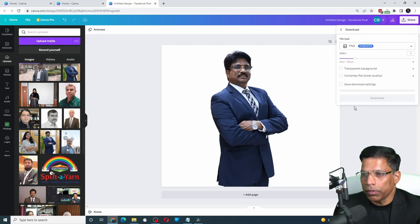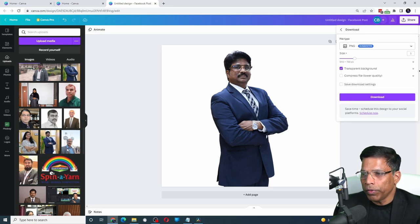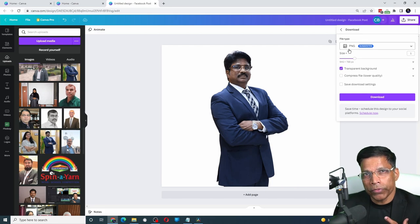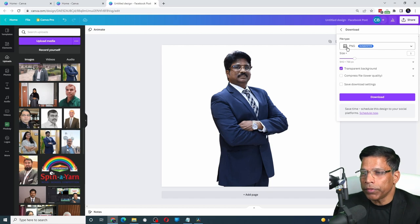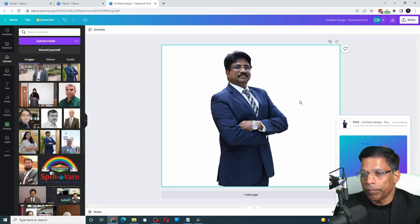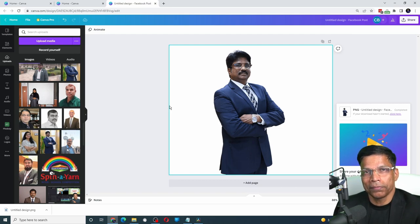And choose this option, Transparent Background. You will notice that this feature is available only for the pro accounts. Transparent backgrounds can only be saved using this PNG format. Click on Download. And now we have an image with a transparent background.